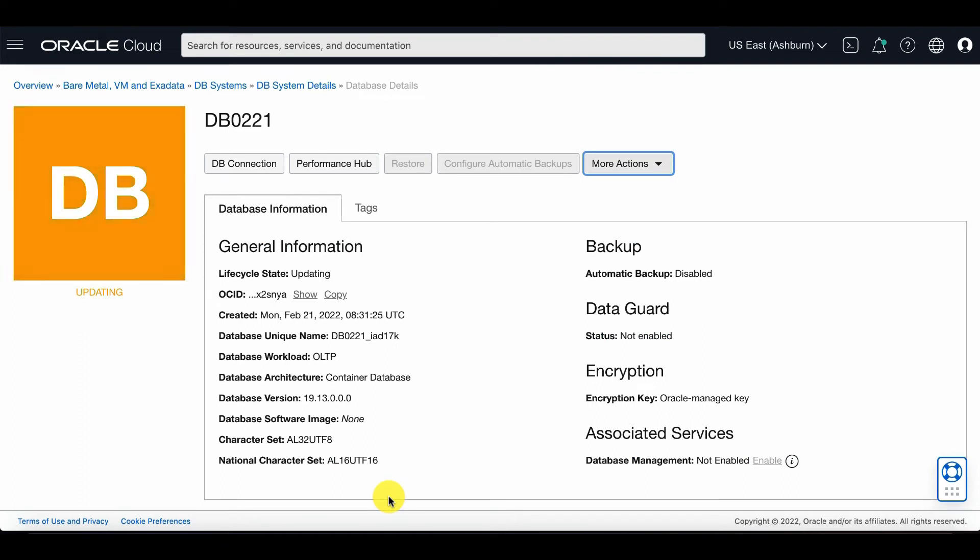The DB system is then updated and you will see that the encryption key has now changed to your OCI Vault master key.